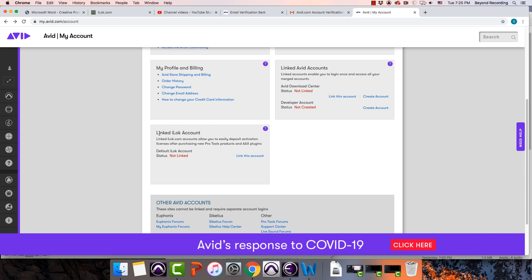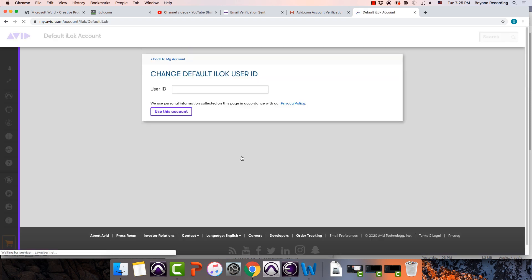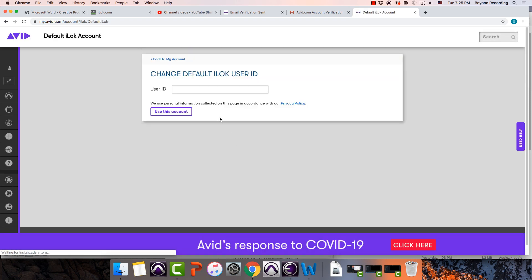If you do have an iLok account, you can go to link this account, type in your iLok user ID.